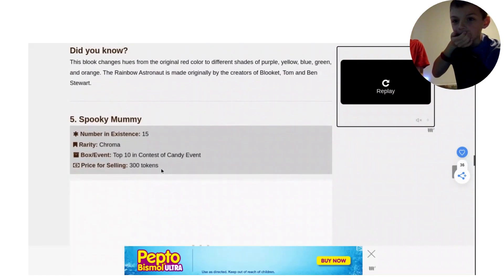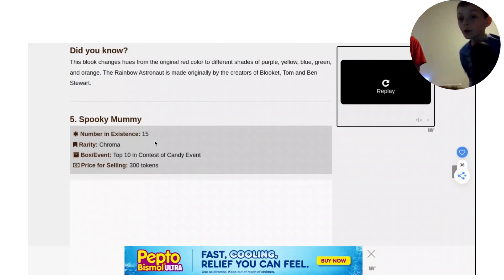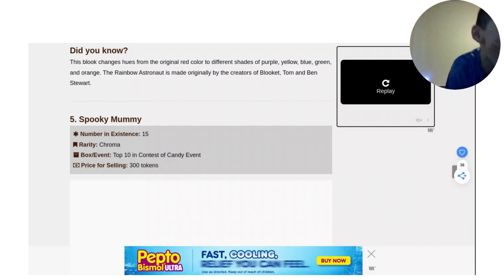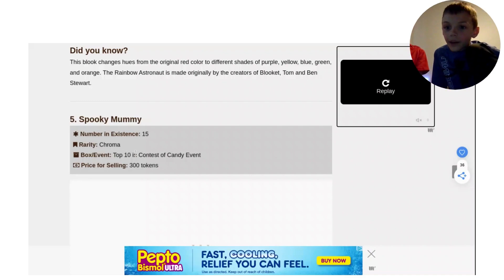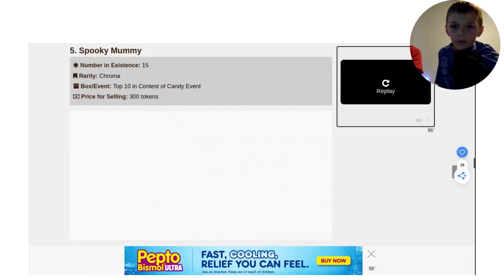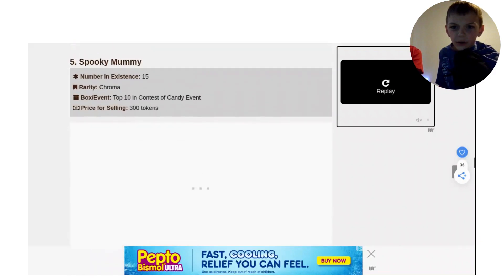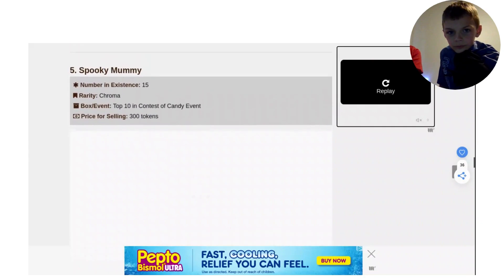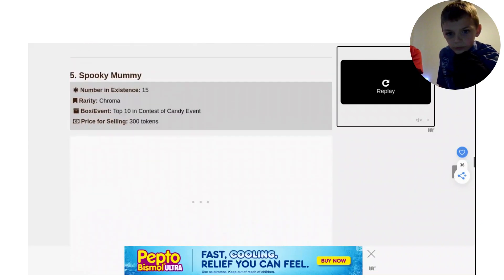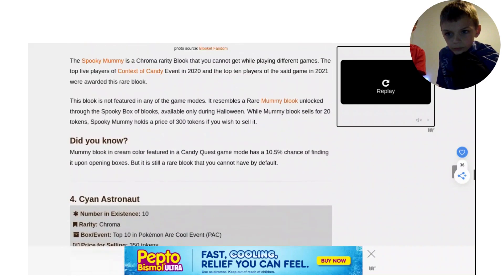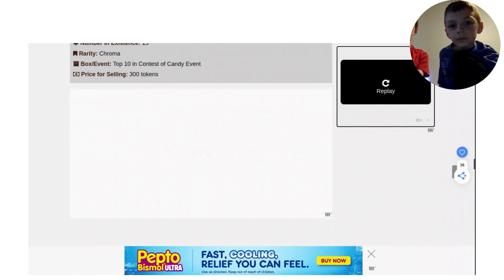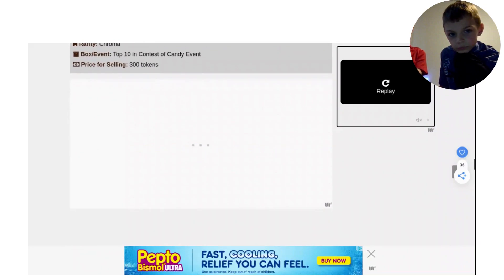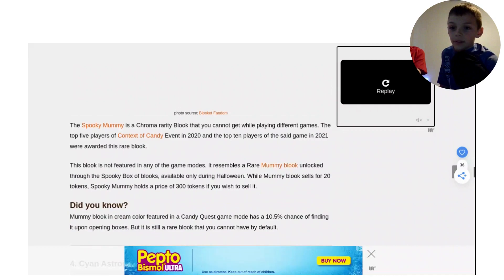Spooky Mummy. It only sells for 300, but it's higher than the other one. It'll do only 15 in number of existence. Oh my God. Top 10 in Contest of Candy. Rarity is Chroma, it sells for 300. Only 15. Where is the picture of it? I don't see it. I think it's loading or something. Spooky Mummy. That's fine. It's the number 4. I don't want to wait until I can see the picture. Guys, we are so sorry, but it's not loading, so we've got to move on to the next one.